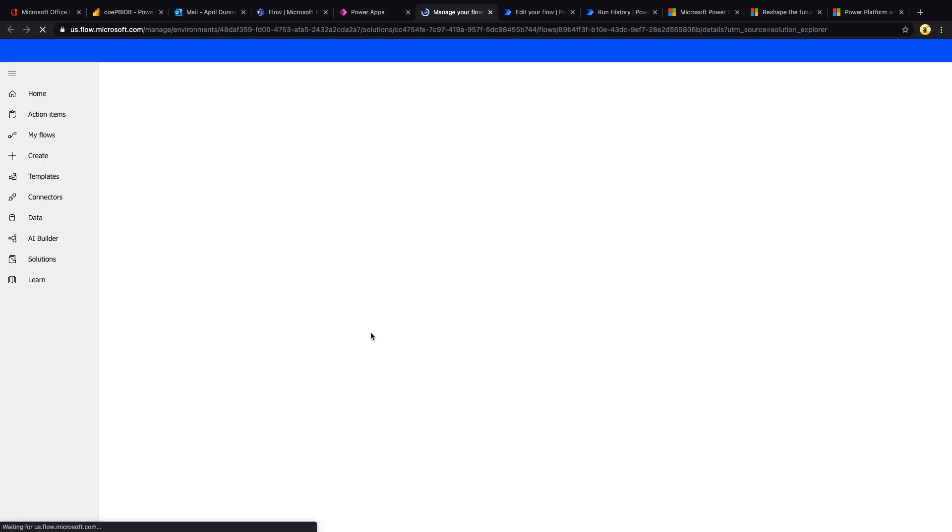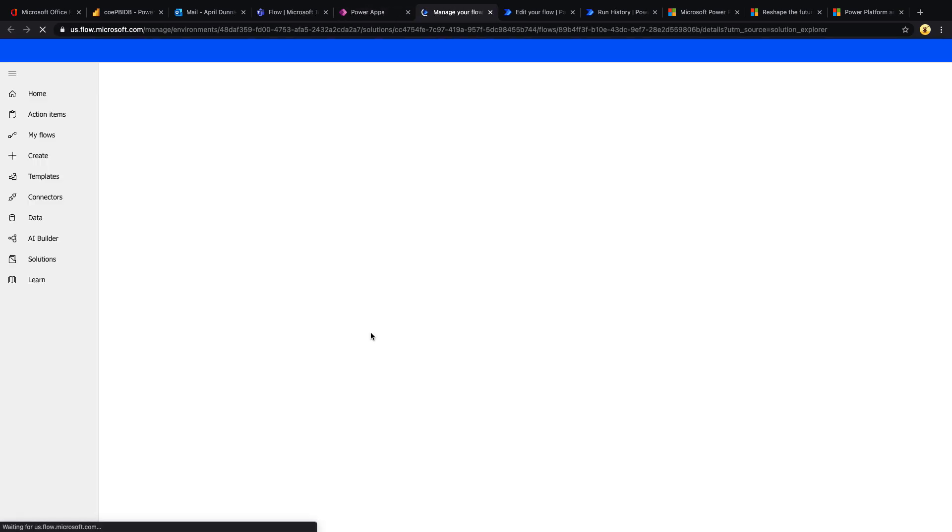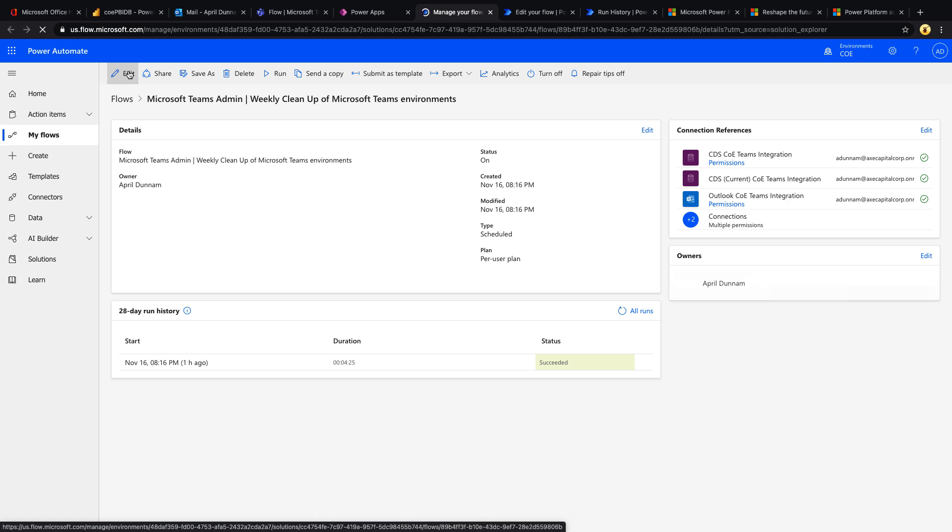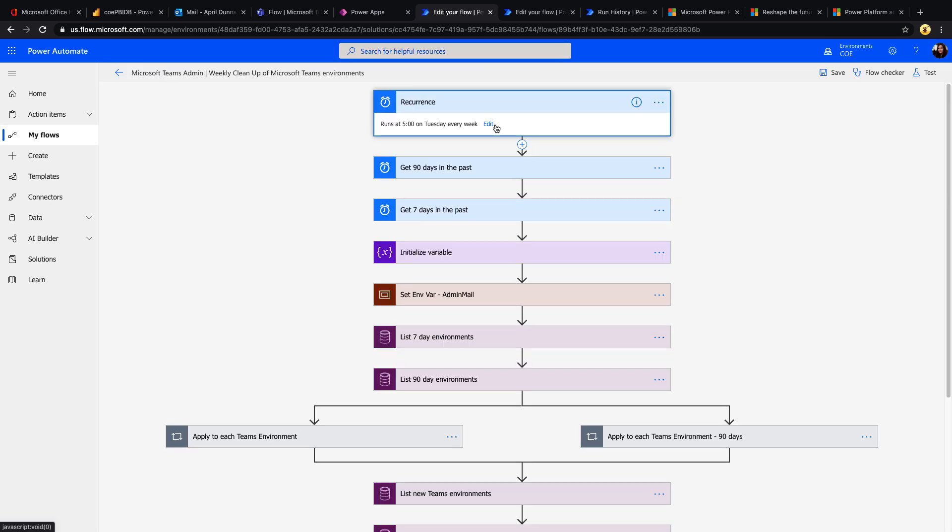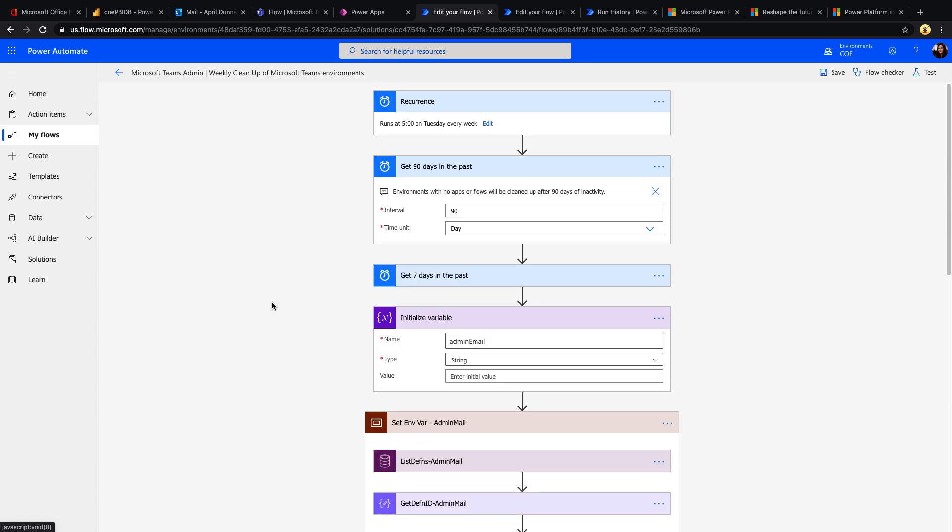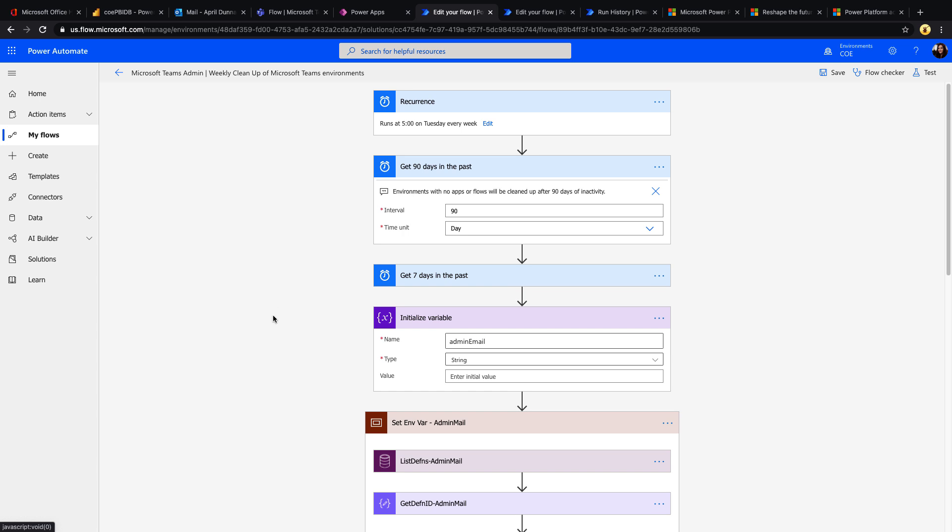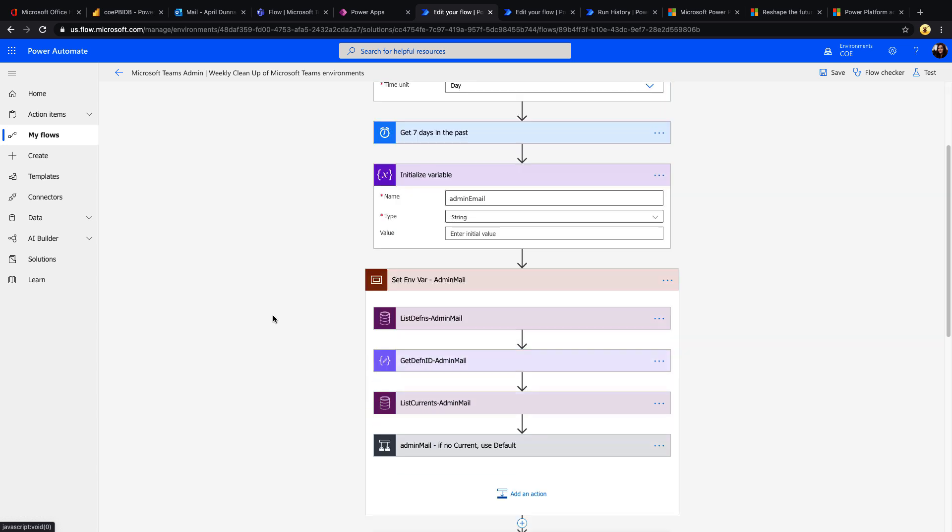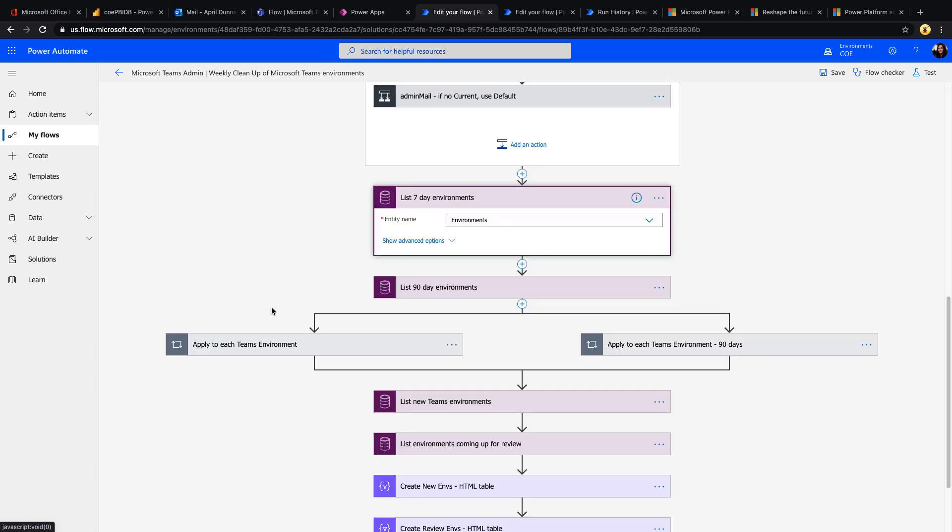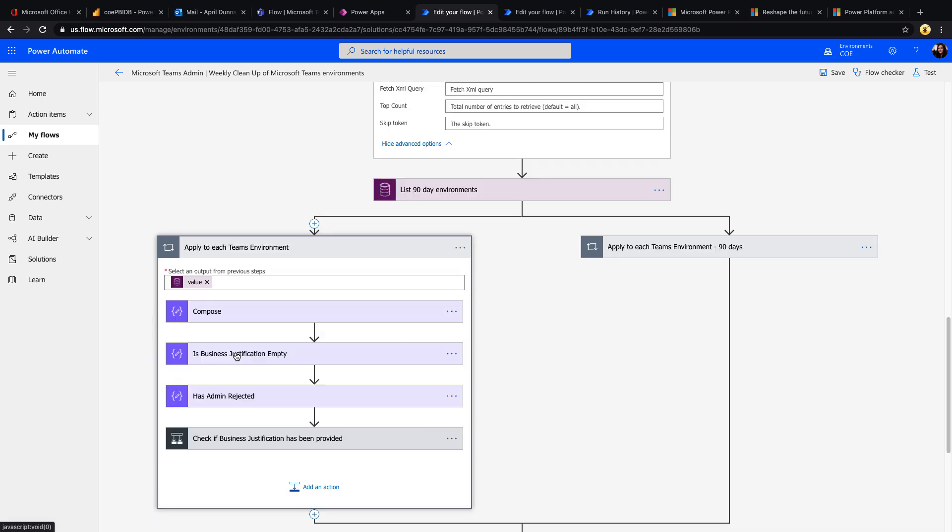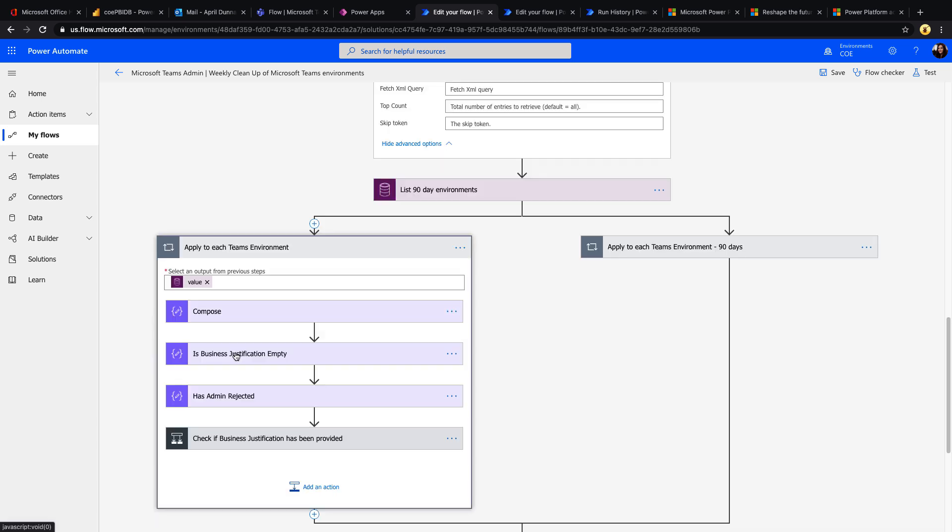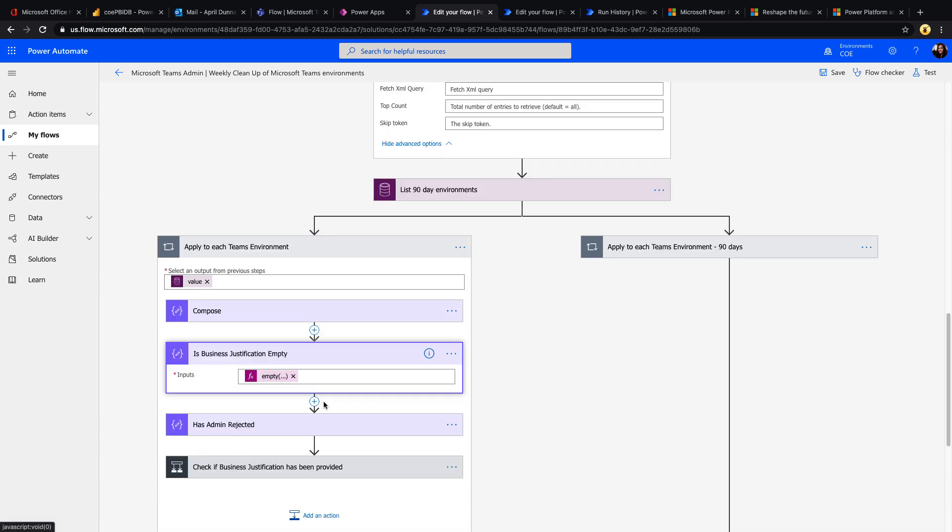So if you remember, there is this weekly cleanup flow. So what that one's going to do, if we open that up, is this is a scheduled flow. Let's put that in edit mode to take a look. This one's going to run weekly, which of course you can configure the schedule at which this runs. It's going to get environments in two increments: the last 90 days and seven days. So if we look here, it's going to list environments again that are only Teams environments and that are created less than or equal to either the 90 or seven day increment.